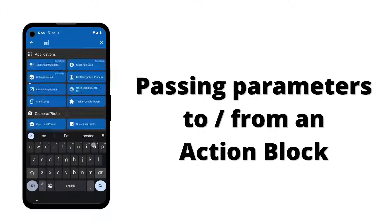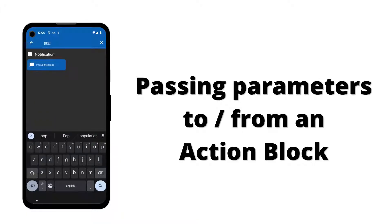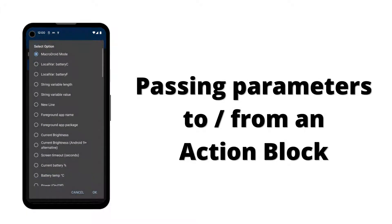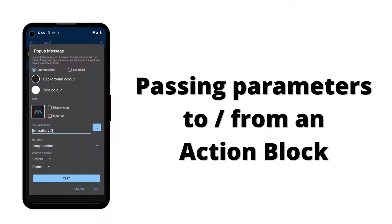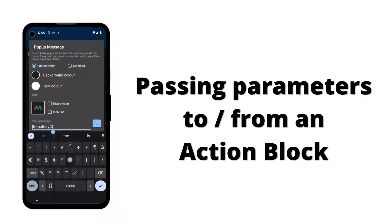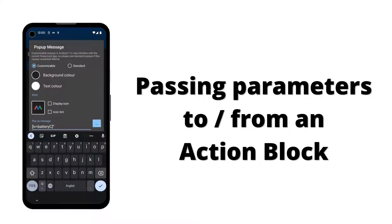The final step is to create a pop-up message that will show the current battery temperature in Celsius and in Fahrenheit. We display firstly the Celsius local variable value, followed by the Fahrenheit value, along with formatting to indicate what each value is.